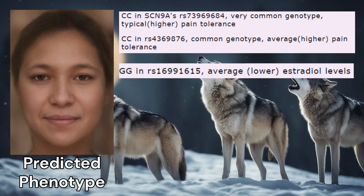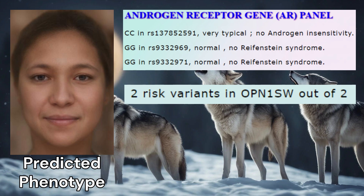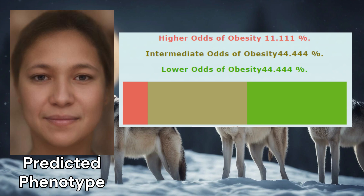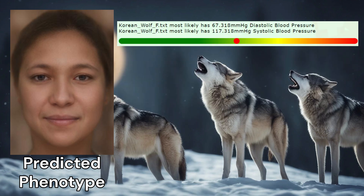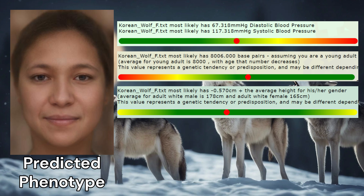She had a genotype leading to lower estradiol levels. She didn't have any predisposition to androgen insensitivity or Reifenstein syndrome based on her AR genotypes. She had two risk variants for colorblindness in OPN1SW. Based on two SNPs, she was predisposed to lower odds of obesity. She had a predisposition to lower than average blood pressure, average telomere length — which leads to average biological lifespan, around 80 in humans — and shorter height. There wasn't sufficient information in the file to determine her blood type.